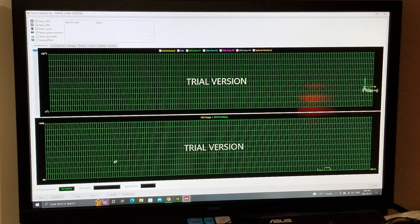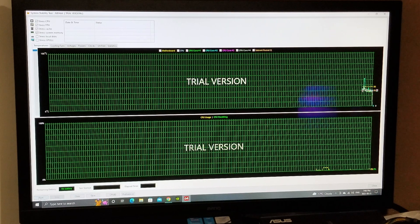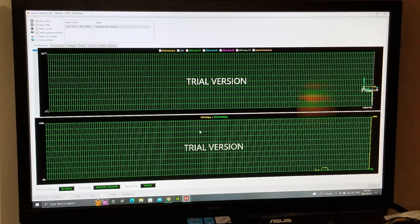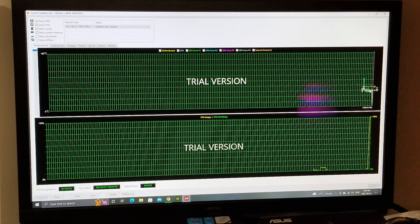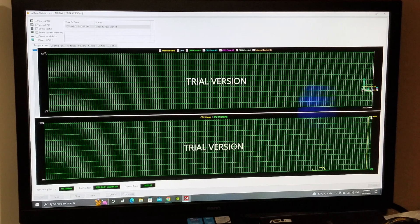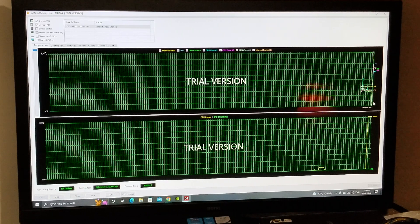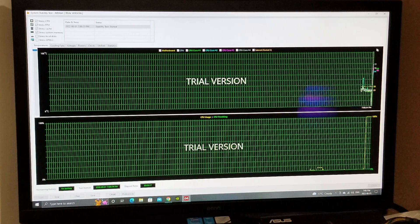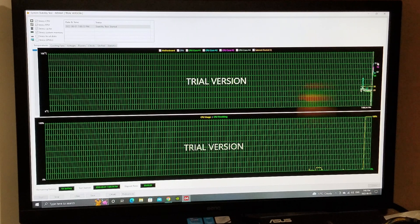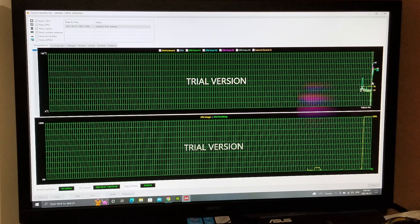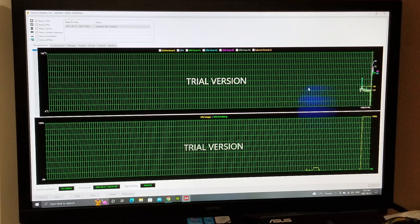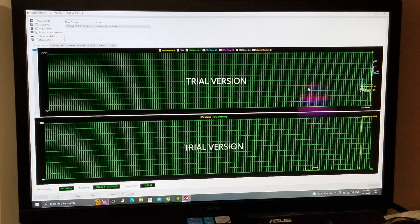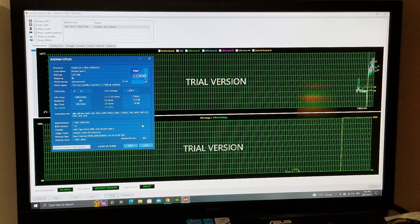One other thing I thought I'd do since I'm in here is I downloaded the trial version of Aida64, the newest version, and I'm gonna run a system stability test. I'm gonna click on start and see what our temps get under that. I'm gonna let it run for a while. You can see it's all over the place over here. I'm not sure what's going on there, I've never seen that before. We're at 100% utilization. We're hitting a high of 79 right now.